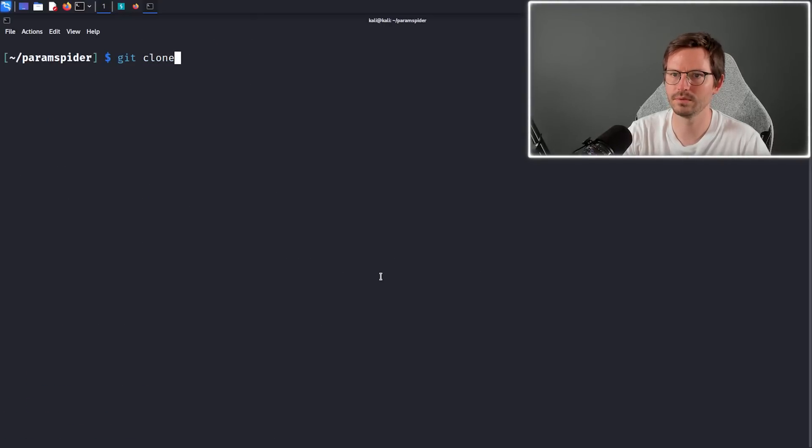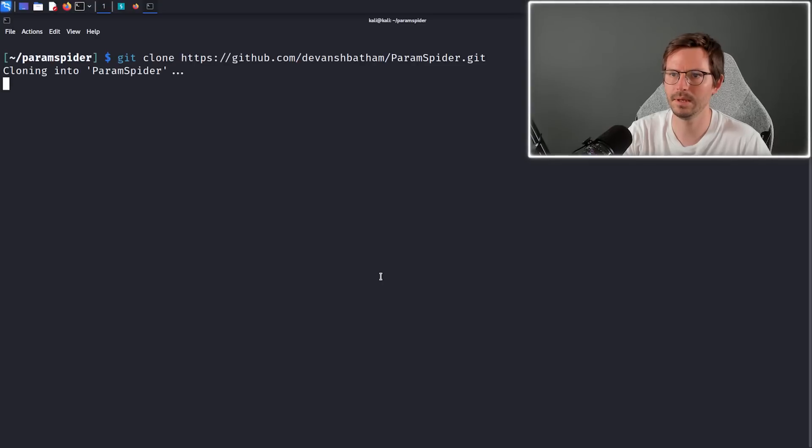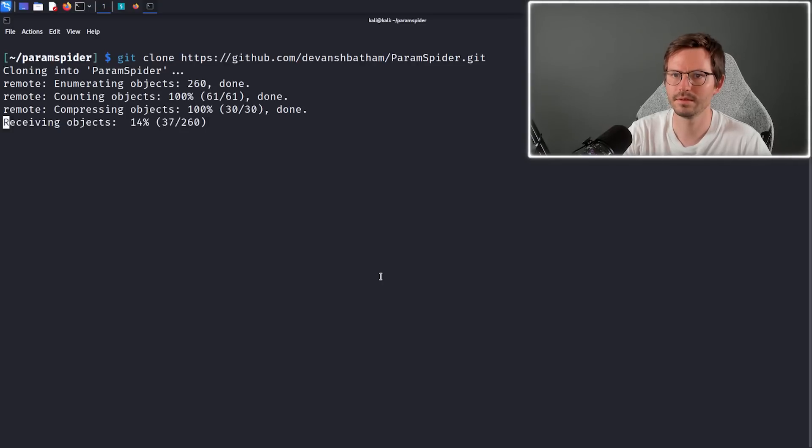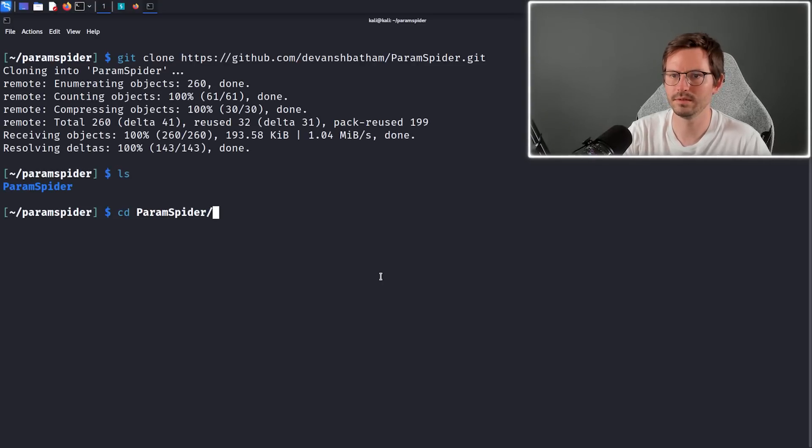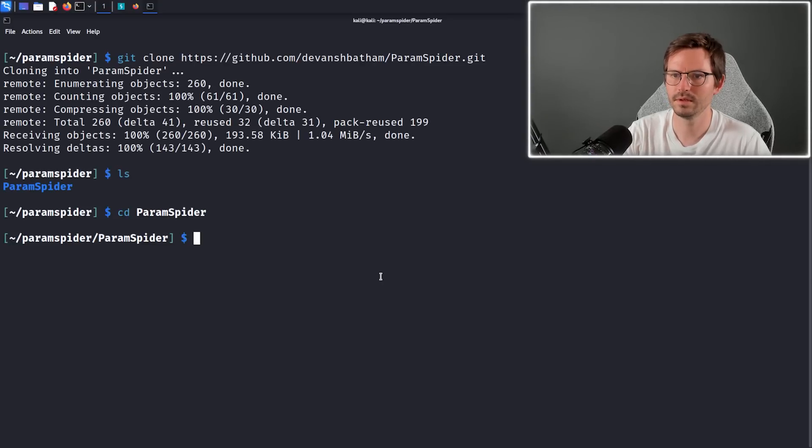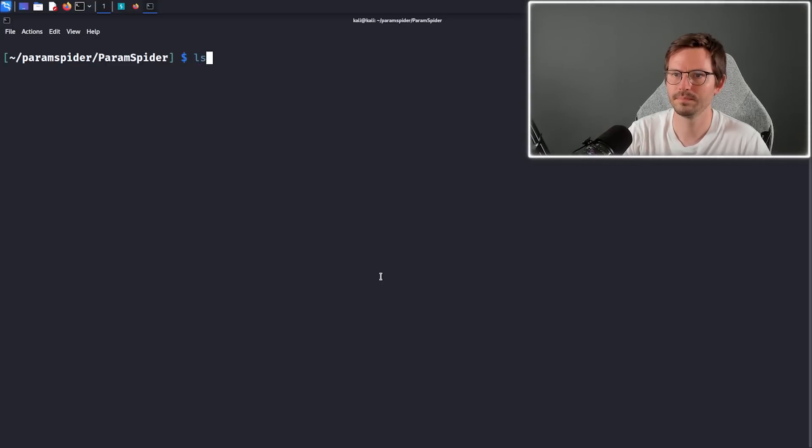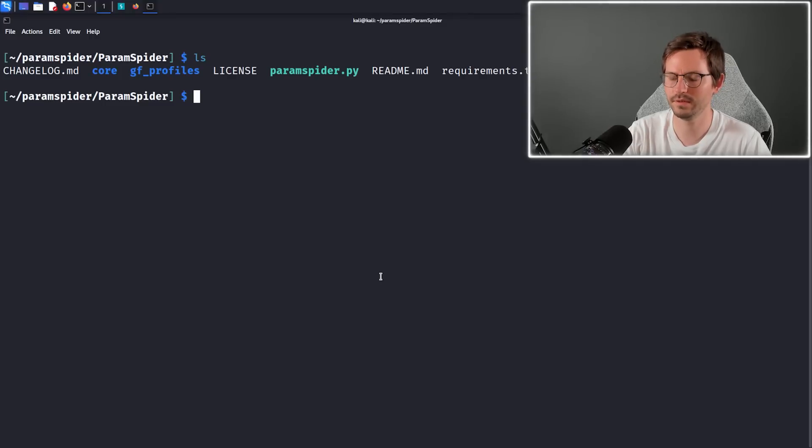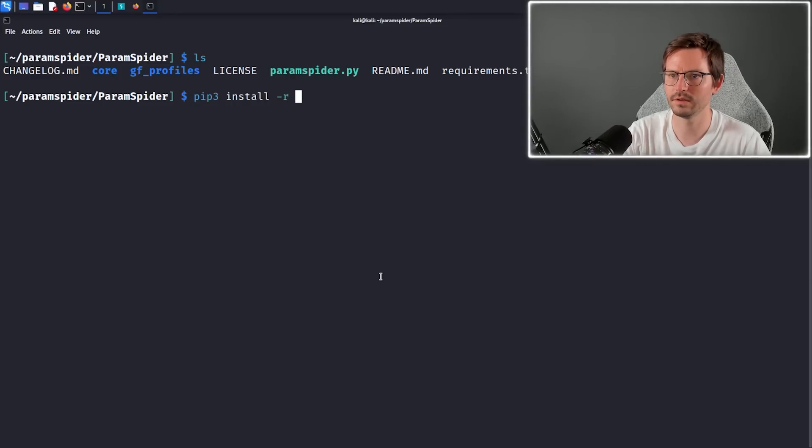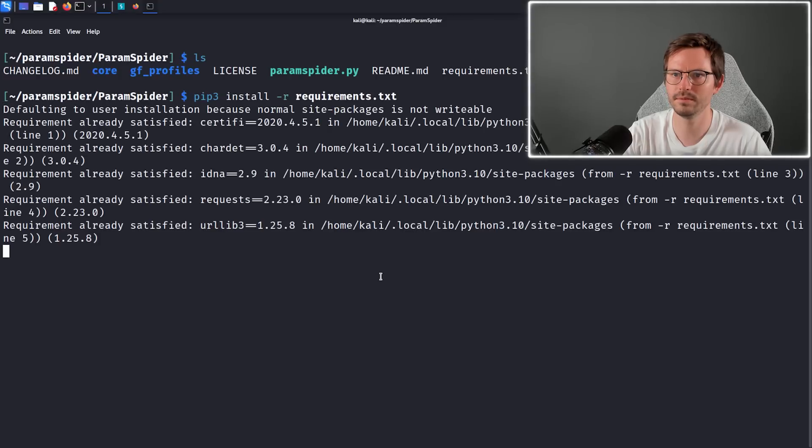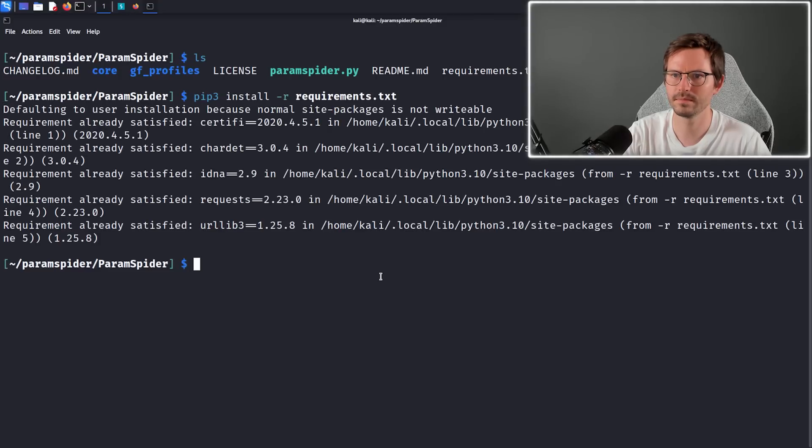Git clone and paste, and then we'll cd into this. Then we have our requirements.txt, we can see there, so I'm gonna pip3 install dash dash r requirements.txt. Looks like everything's already satisfied.